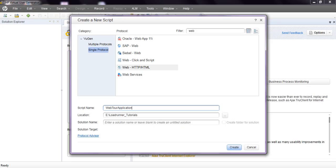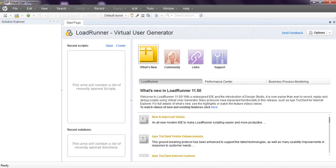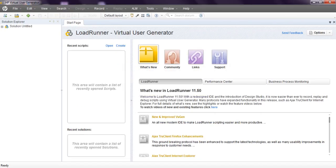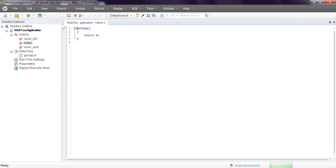When you click on create, here you can mention a solution name if you want. This is a protocol advisor. We will discuss this one. Click create. If you create, it will create the script.